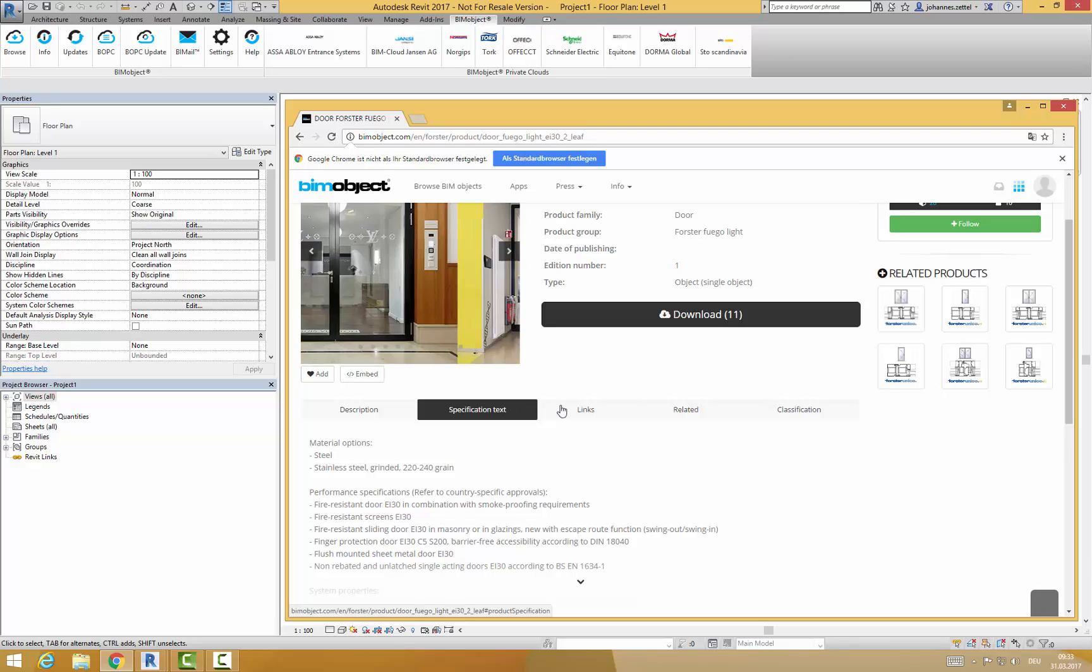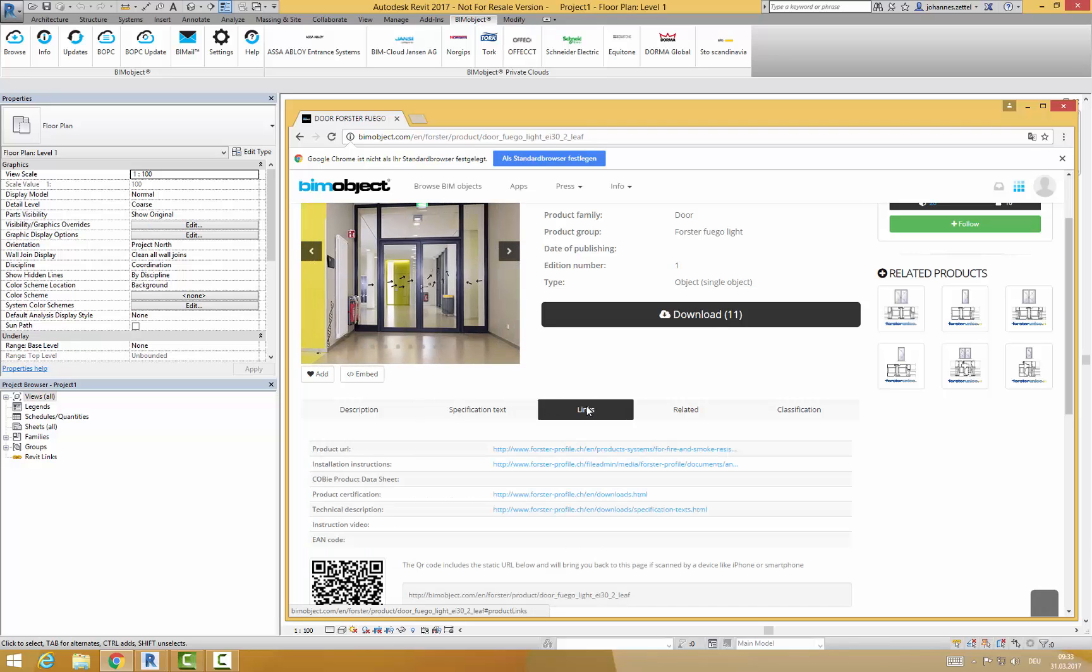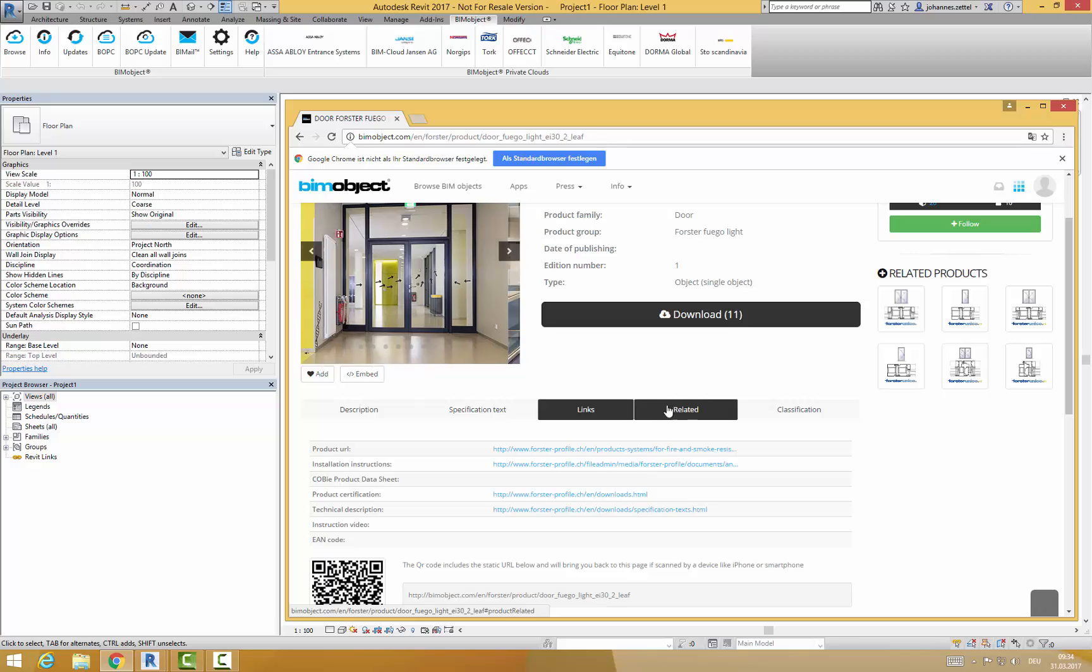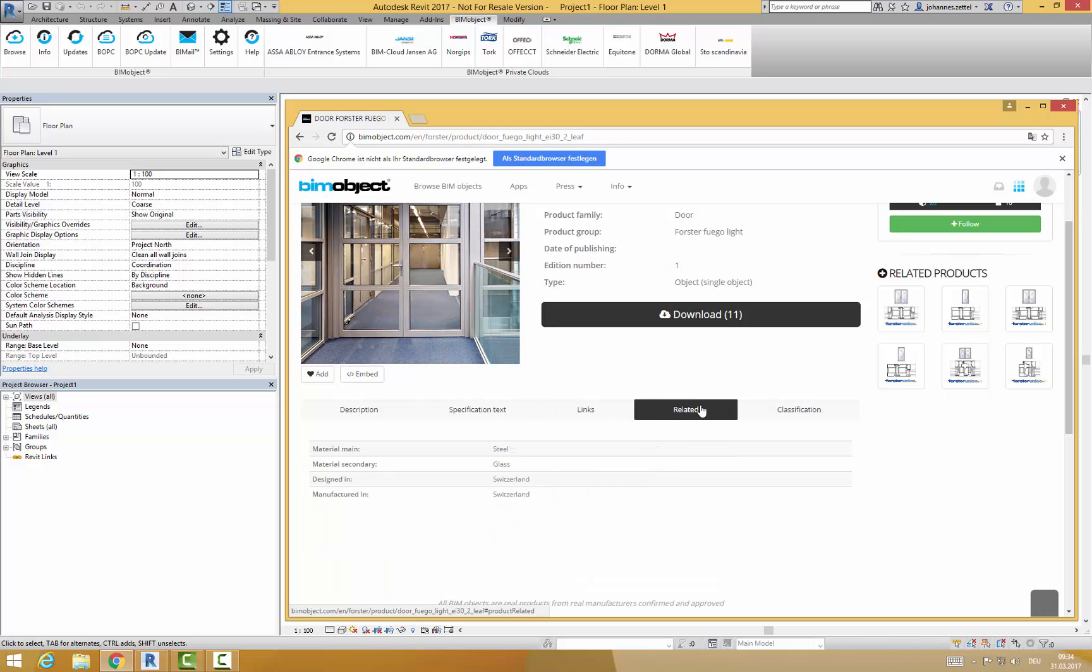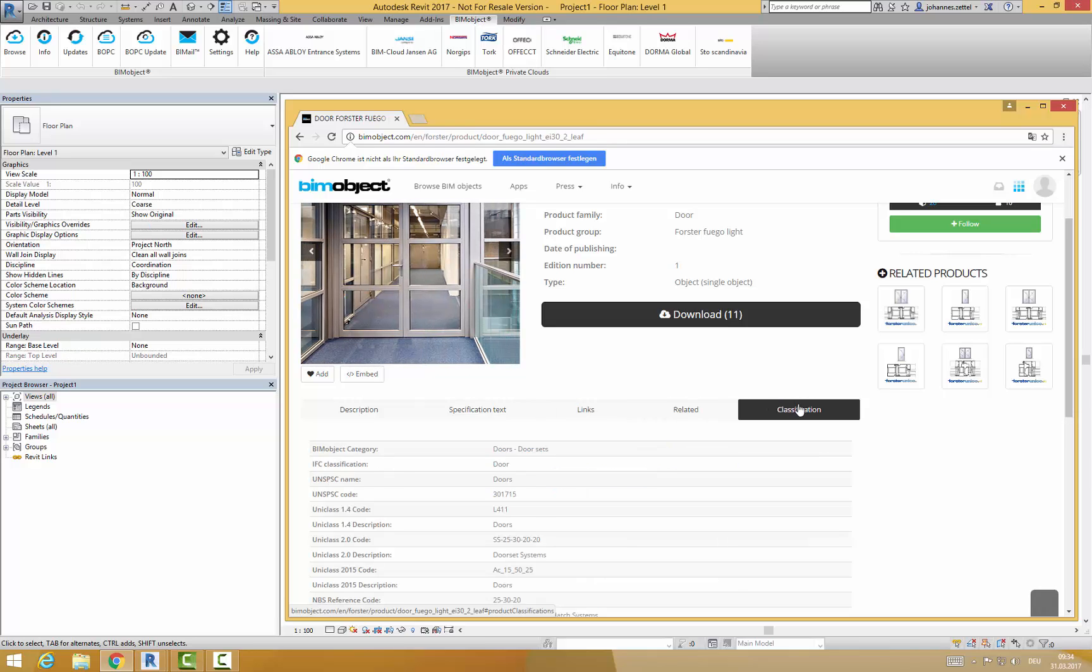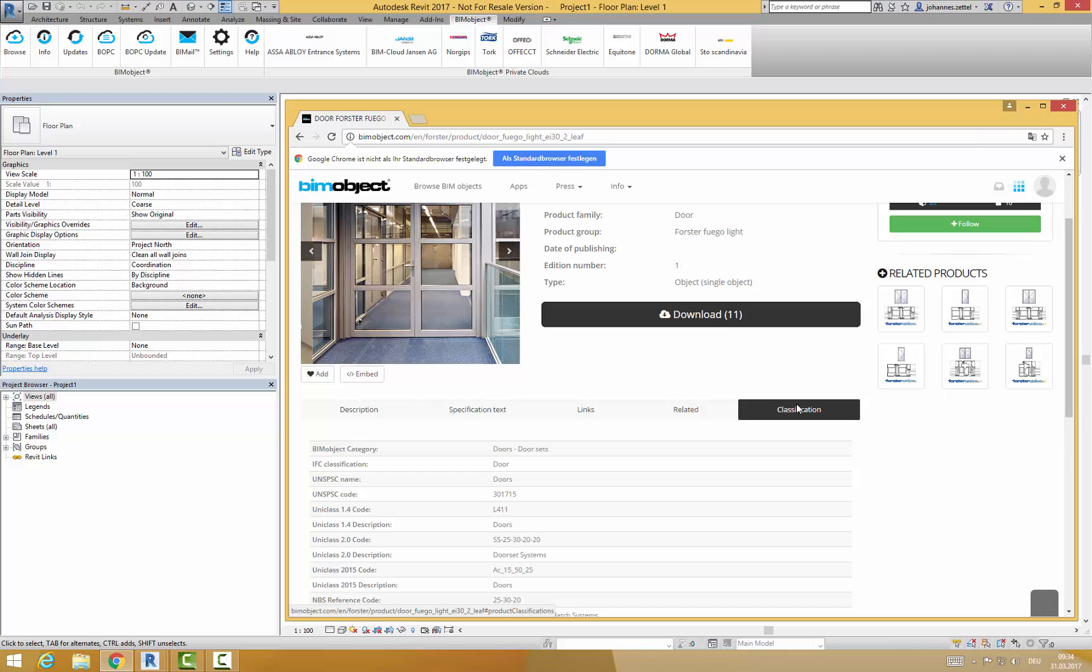For more information about a particular product you can click on the links tab and view links to manufacturer specific data from the Forster website. Related information and industry standards can be found under the tabs related and classification.